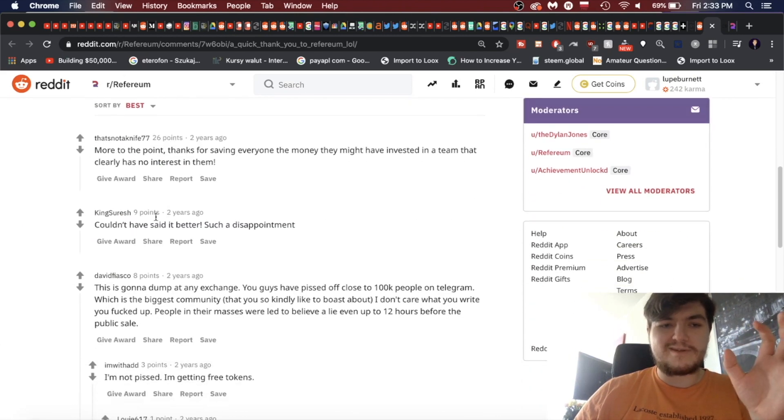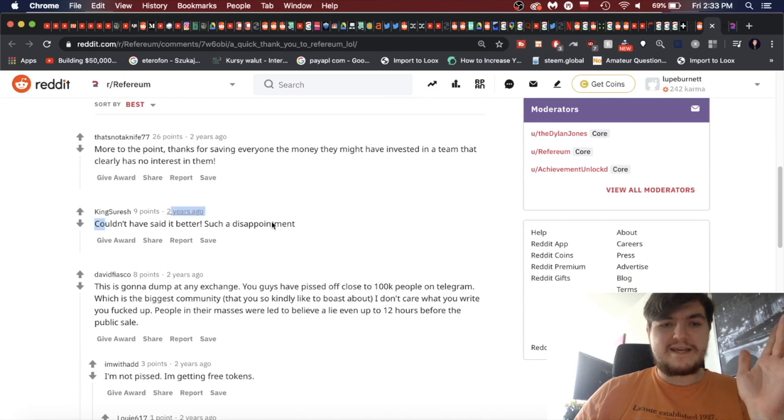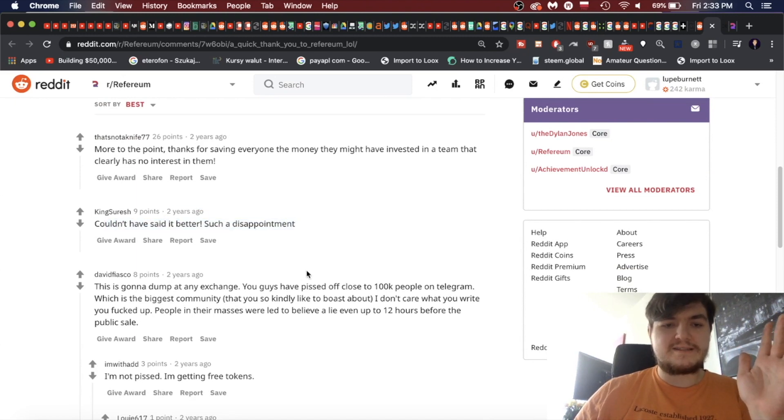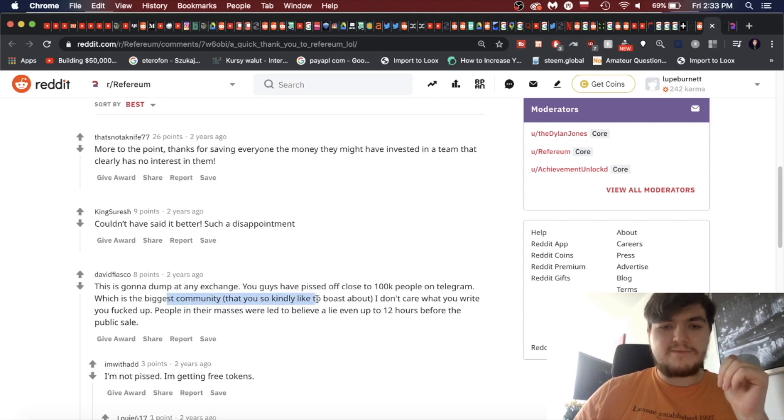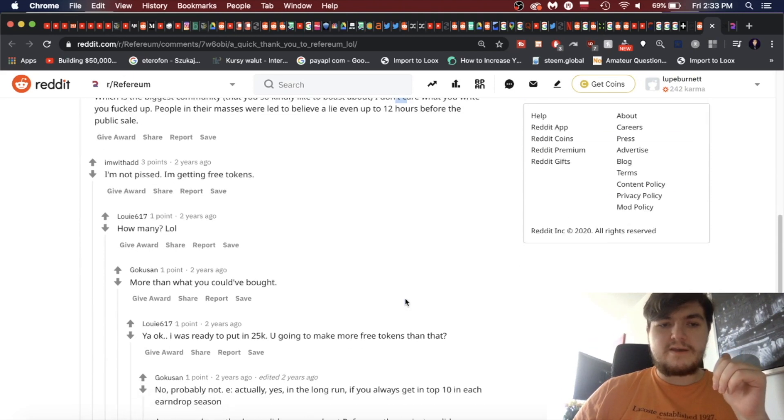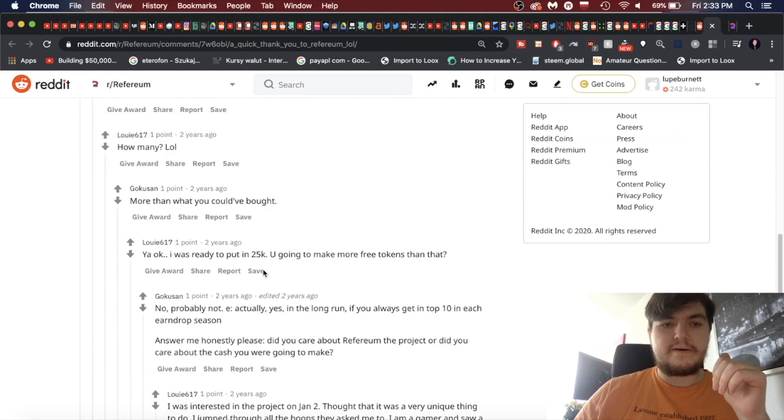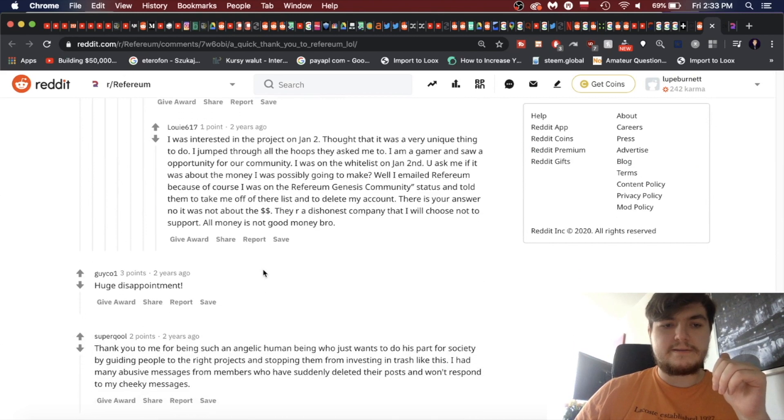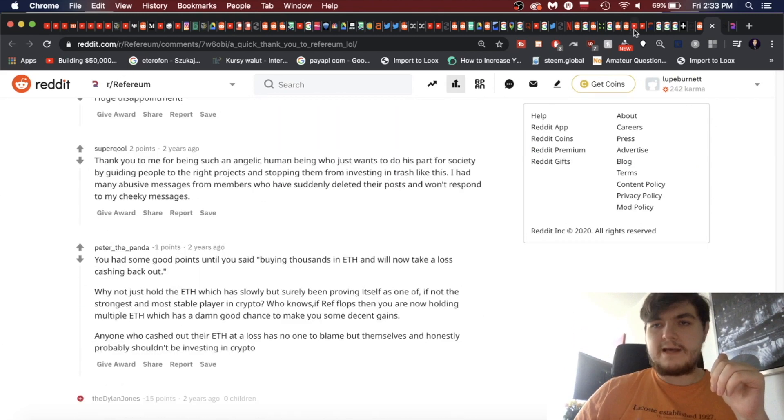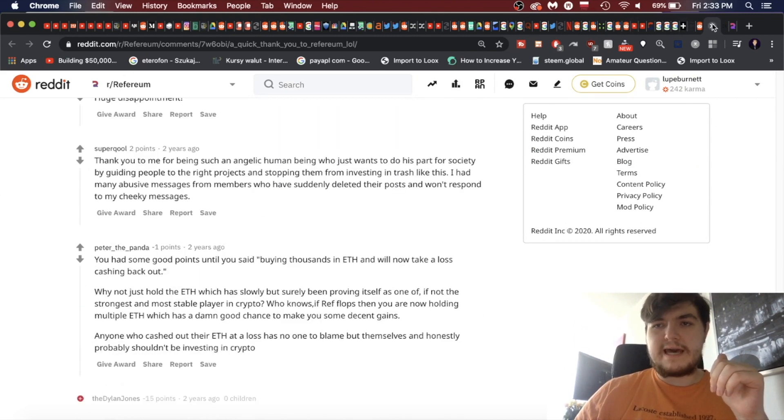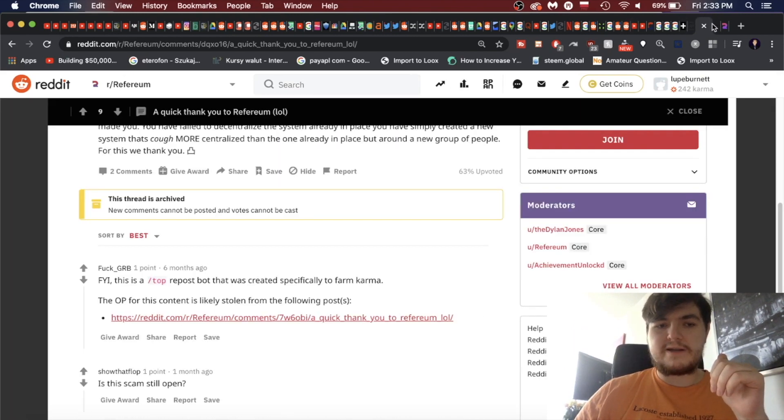Where there was this huge scandal. You have failed to decentralize the system already in place. You have simply created a new system that's more centralized than the one already in place, but around a new group of people. For this we thank you. So I guess this is a bot that was reposted. When was this posted? Just because it's a bot, somebody actually made the post. So this was two years ago.